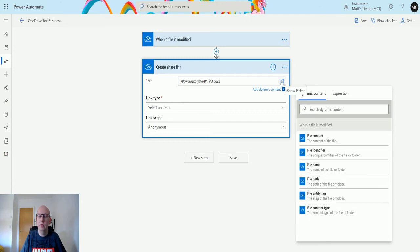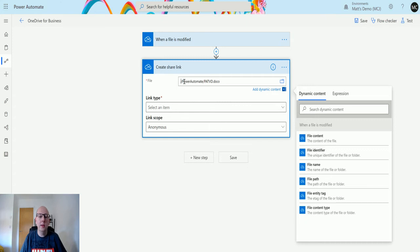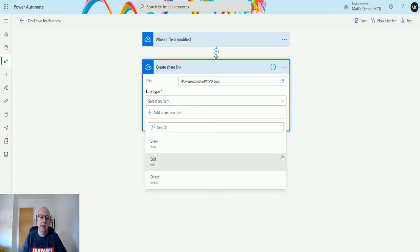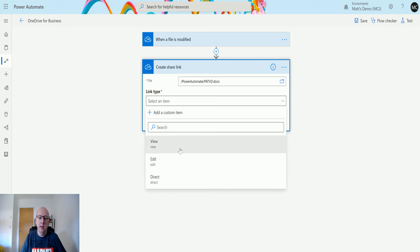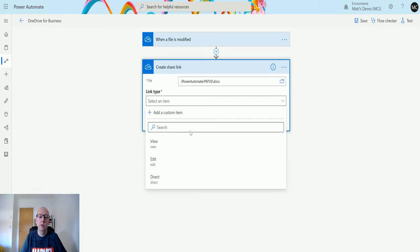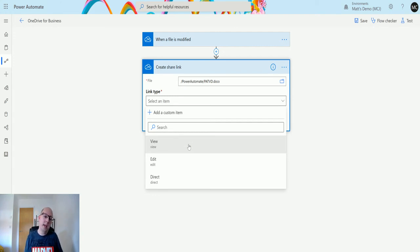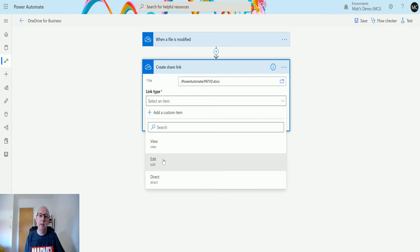Next we need link type. The link type is the type of access you're giving someone. The types we have are view, edit, or direct. View means you can share this file with someone and all they can do is view it - they can't make any amendments. Edit means the person you're giving access to will be able to edit the file.